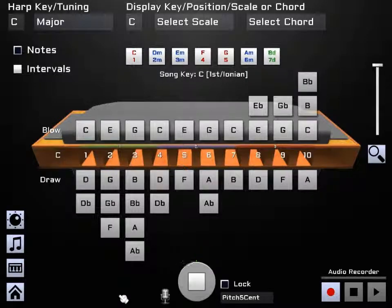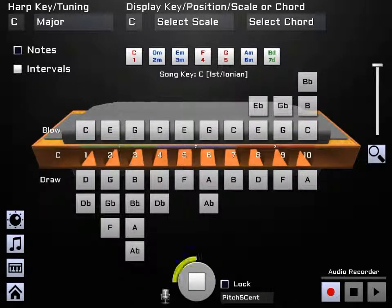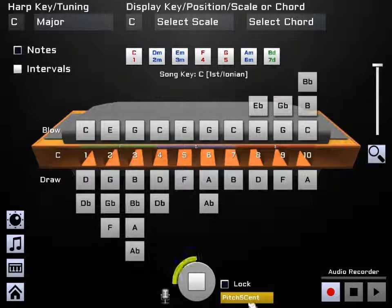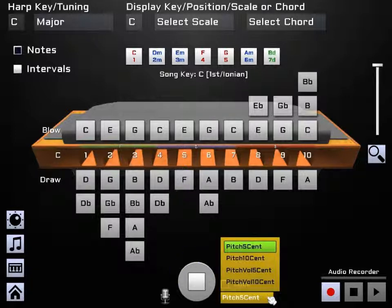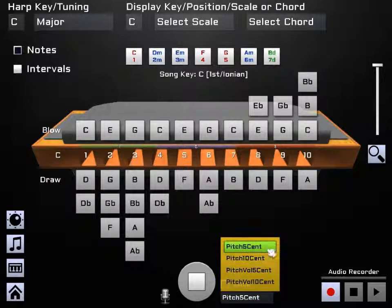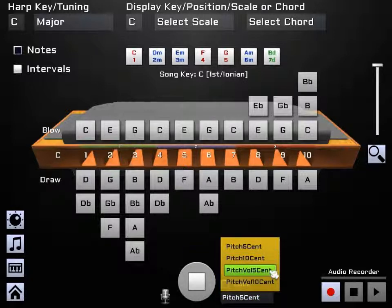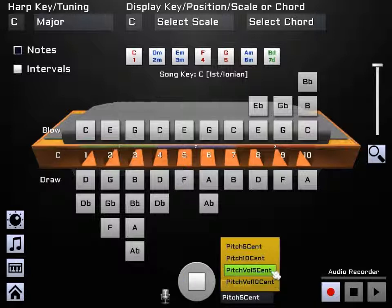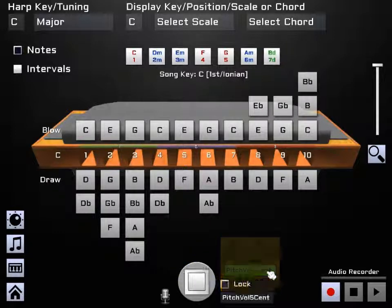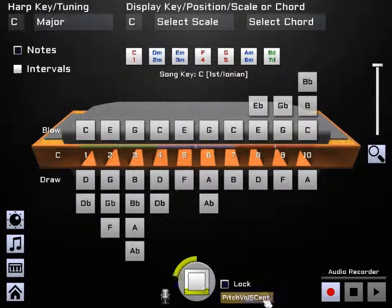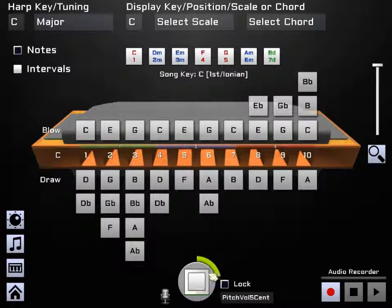Okay, here's a demo of the new pitch tracker interface. The main difference here is we now have a pop-up list below the lock button with four options: pitch 5 cent, pitch 10 cent, pitch vol 5 cent, and pitch vol 10 cent. The main difference is pitch vol is the old one where you actually have the volume interface here as well.